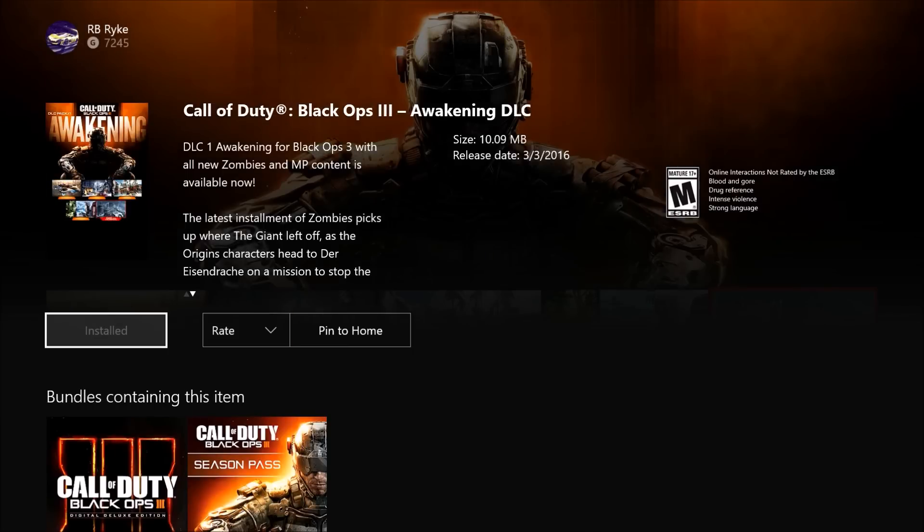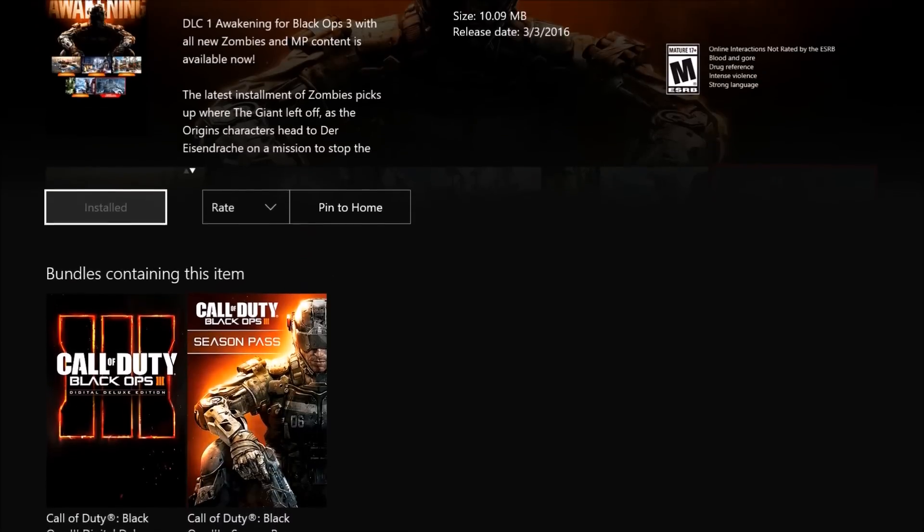You can just click on install. As you can see, this is only a 10.09 megabyte thing because the last update already technically installed the map pack for all of us.